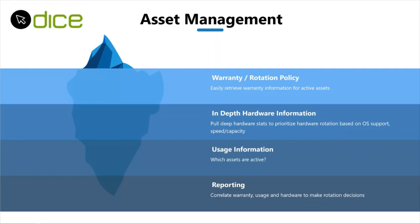In-depth hardware information is sitting below that. I want to pull deep hardware stats to prioritize hardware rotation based on OS support, speed, and capacity. I want to be able to say I want to rotate all the systems I have with 4 gigs of RAM. 4 gigs of RAM is just not good enough for a Windows system now. I want 8 gigs of RAM on that client compute device.